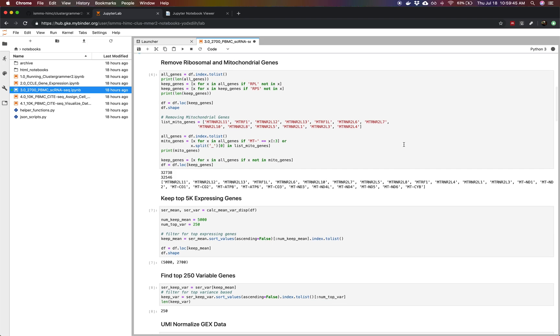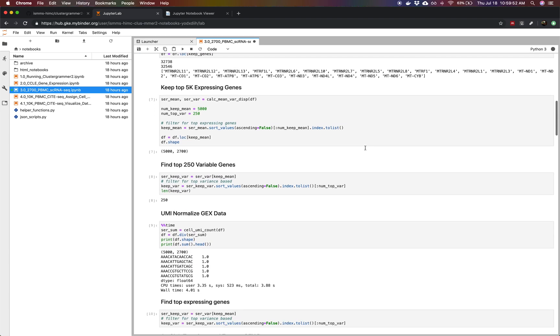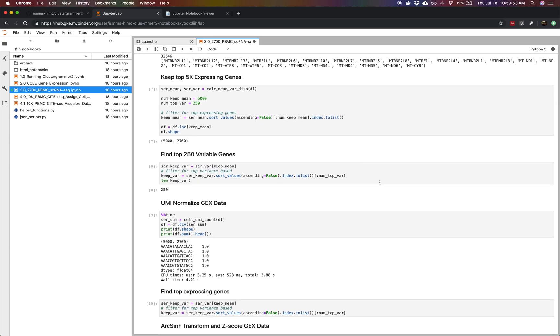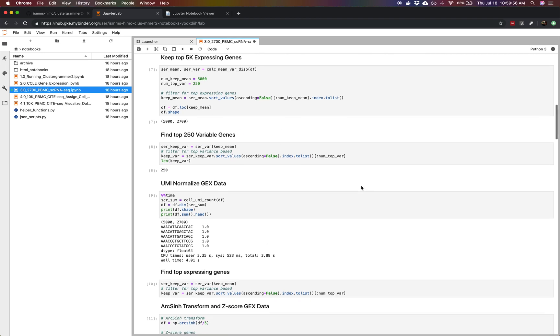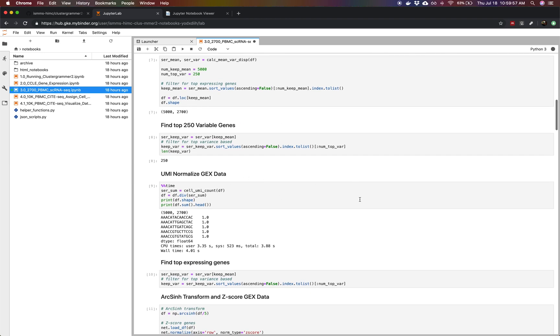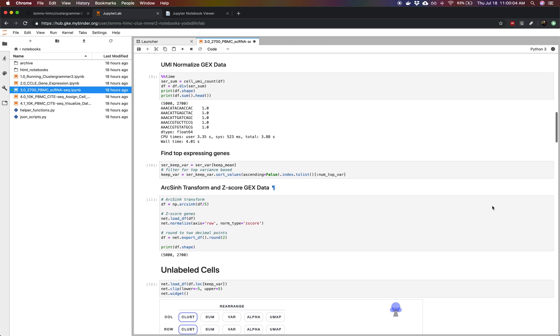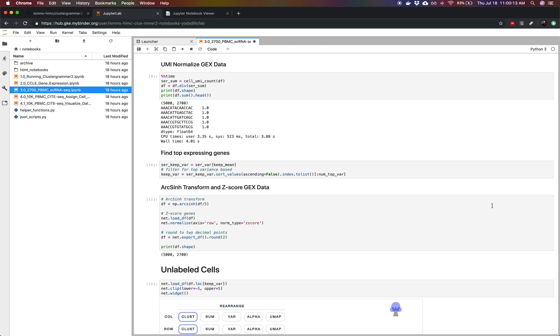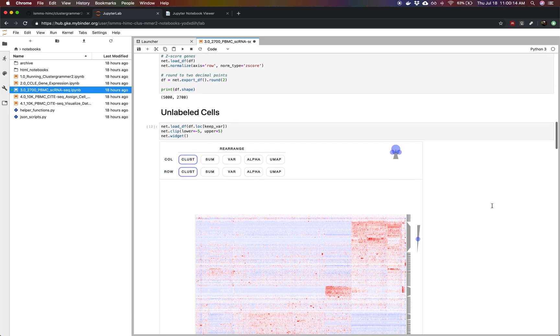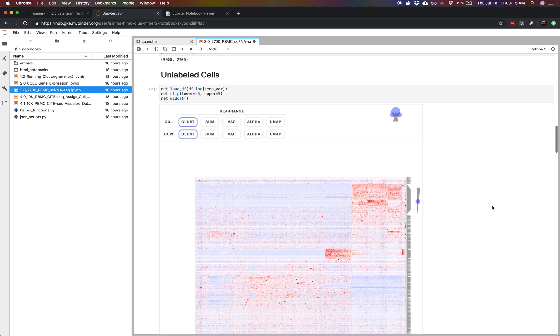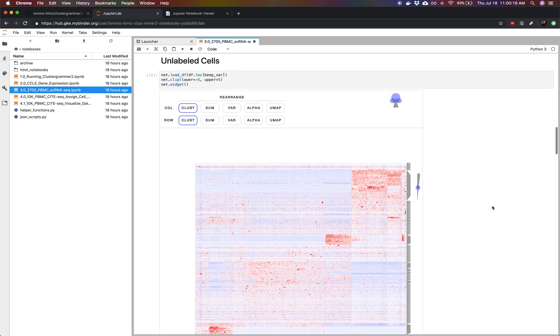First we're going to drop some gene types that we're not particularly interested in, so we're removing the ribosomal mitochondrial genes. Then we're going to be filtering for the top expressing and most variable genes here. We're going to perform some normalization such that each cell has the same UMI count and then finally we're going to arcsine transform and z-score as a means of reining in our distribution's tails and making things a little bit more Gaussian, and then z-scoring so that we can see the variability a little bit more easily.